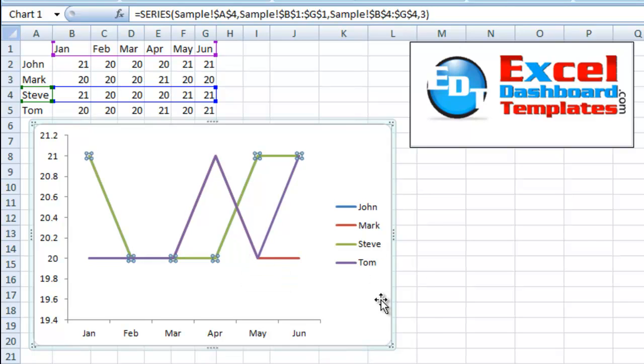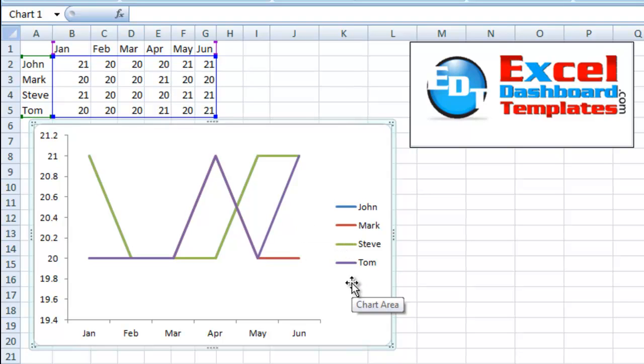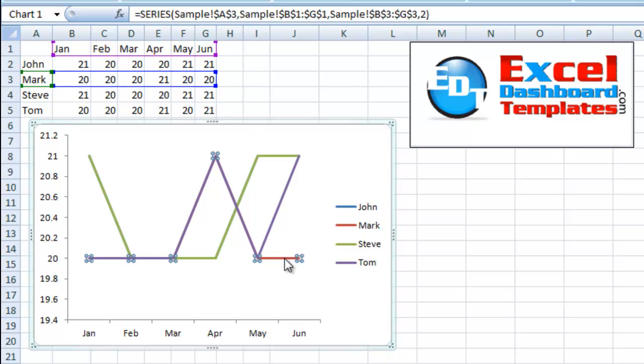So let me show you a couple of different techniques that you can do to select this series. We're going to try and select John as the series. First thing I would do is click on the chart and then click on one of the series within the chart.